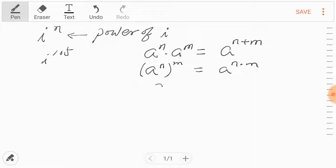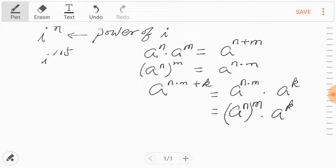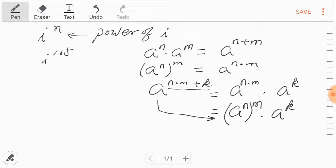Let's combine these two properties. For example, a to the power n times m, plus k. Then we can write it like this: a to the power n times m, multiplied by a to the kth power. And then the first factor, a to n times m, is a to the nth power raised to the mth power, followed by a to the kth power.